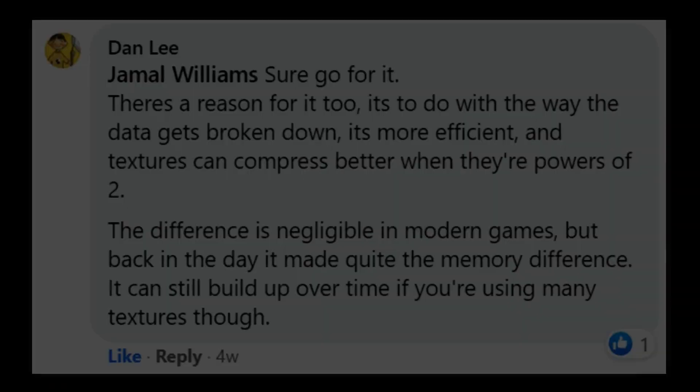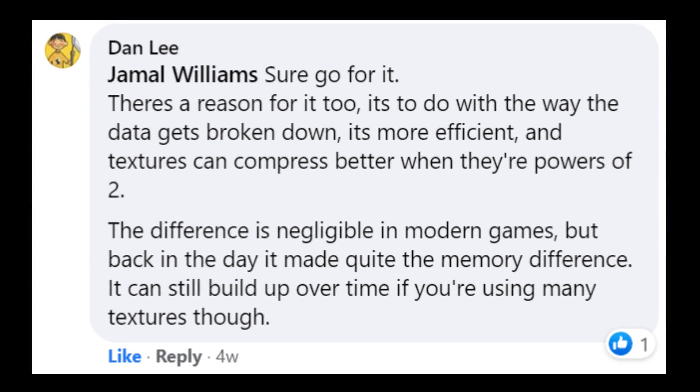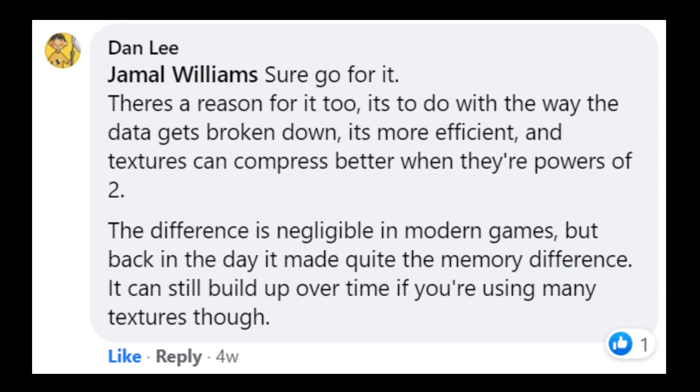Now before we go on to the texture painting side of this video, I want to spend some time discussing the rule of 2. Thanks to a Facebook group member, I was able to expand on this rule a bit more. You see, the whole point of the rule of 2 is that it's meant to optimize the performance of your computer graphics and that it's a lot easier for a computer to divide by 2 and thus any number that is a product of 2 gives the best performance.